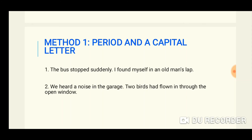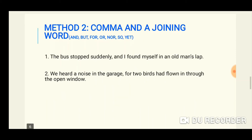Now let's come to the solution. There are four ways to correct run-ons. Method one is the period and a capital letter. If you have two run-on ideas, simply divide them: 'The bus stopped suddenly. I found myself in an old man's lap.' Two different sentences, two different ideas. Similarly: 'We heard a noise in the garage. Two birds had flown in through the open window.'